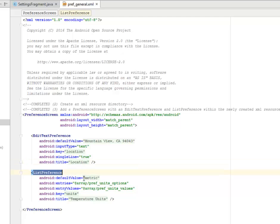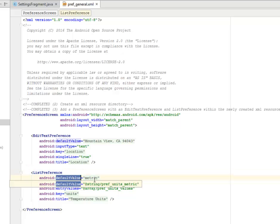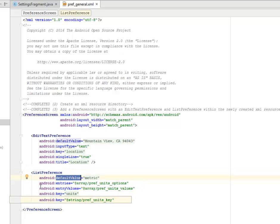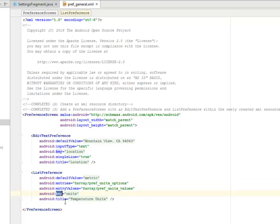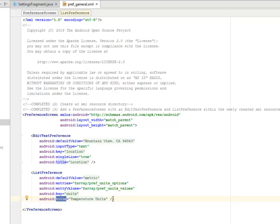We have for the list preference. This is the default value, which is what entry is. Entries is actually following from the array, the preference which is options. We have the entry values and we have the key and the title. The title this time is temperature units. For the EditTextPreference is location.